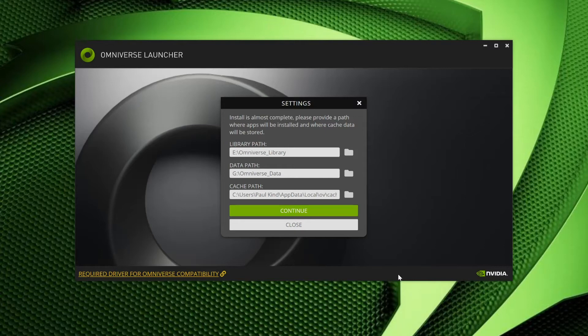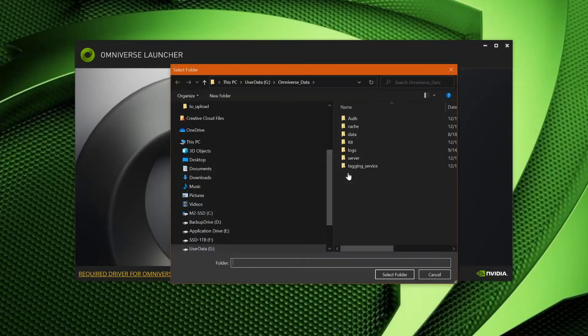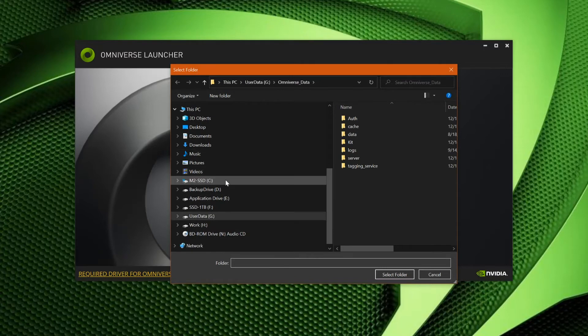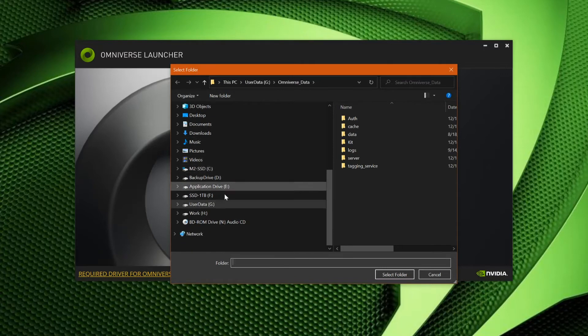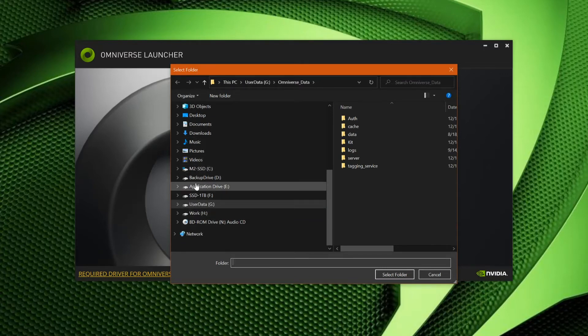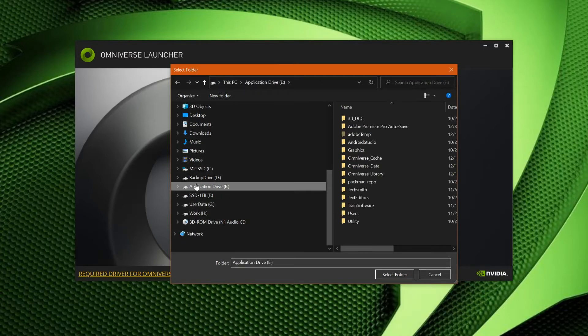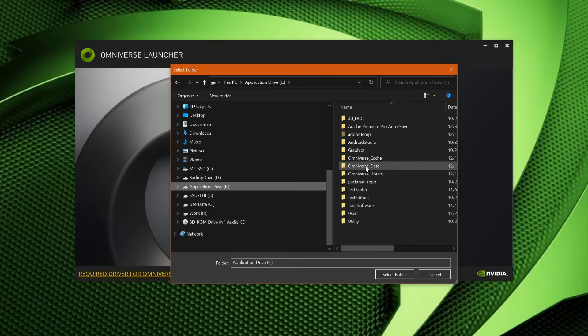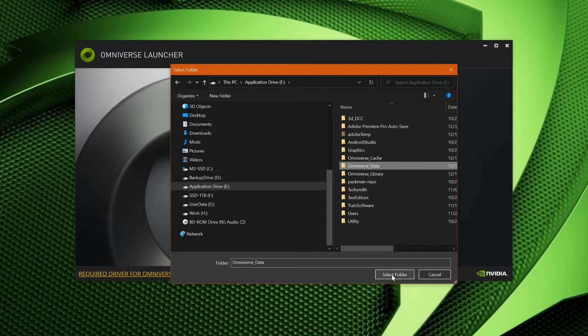Next, we have the data path. If you decide to host a collaboration server, this is where your Nucleus collaboration server will store user content for all connected users. Though a fast drive will help here, users should choose a drive with ample space, as this will grow over time. Even with small work groups, the data footprint here can grow to terabytes in size depending on usage.